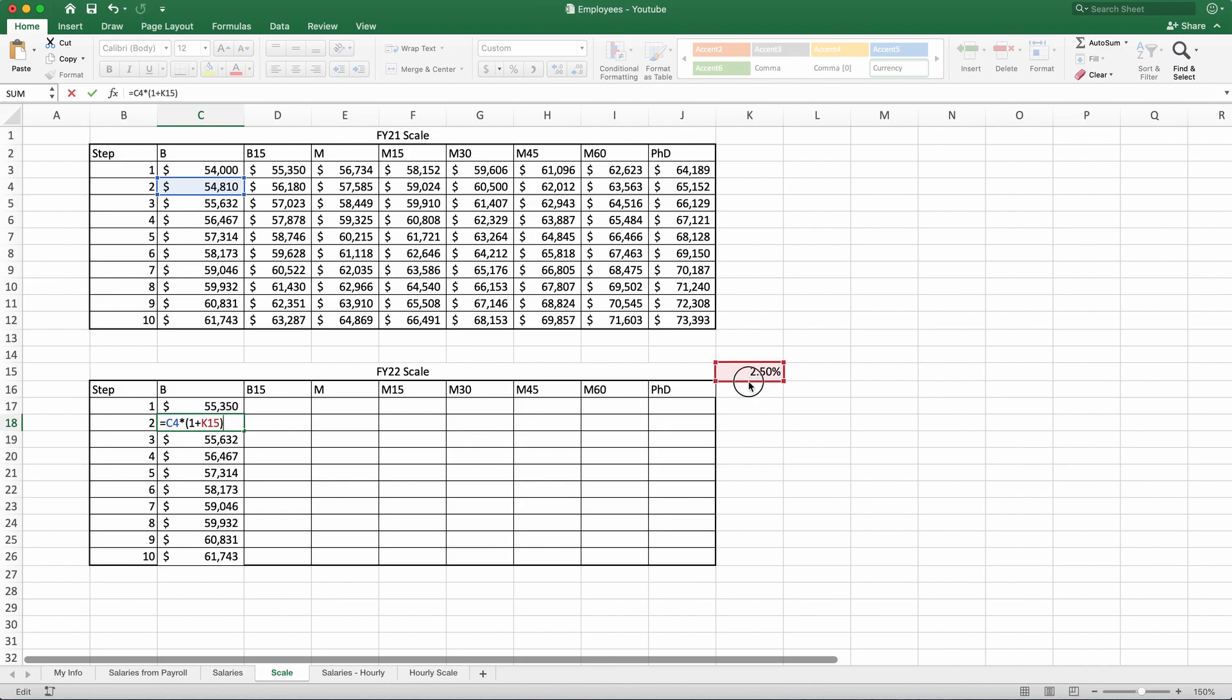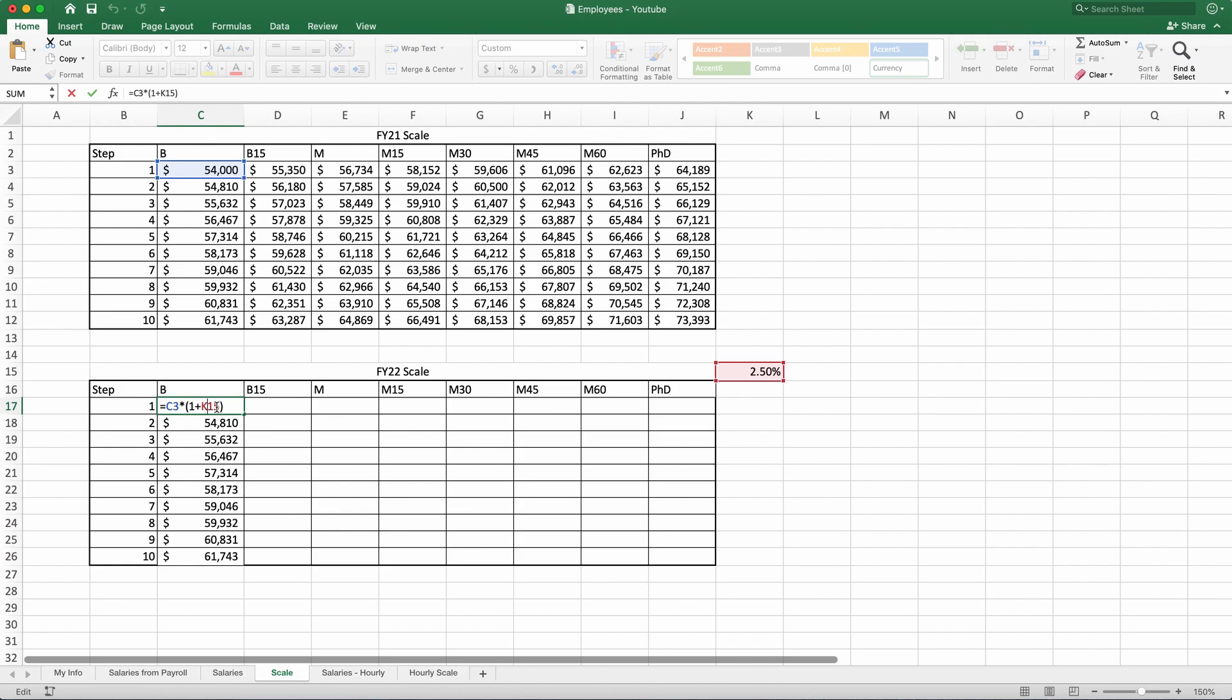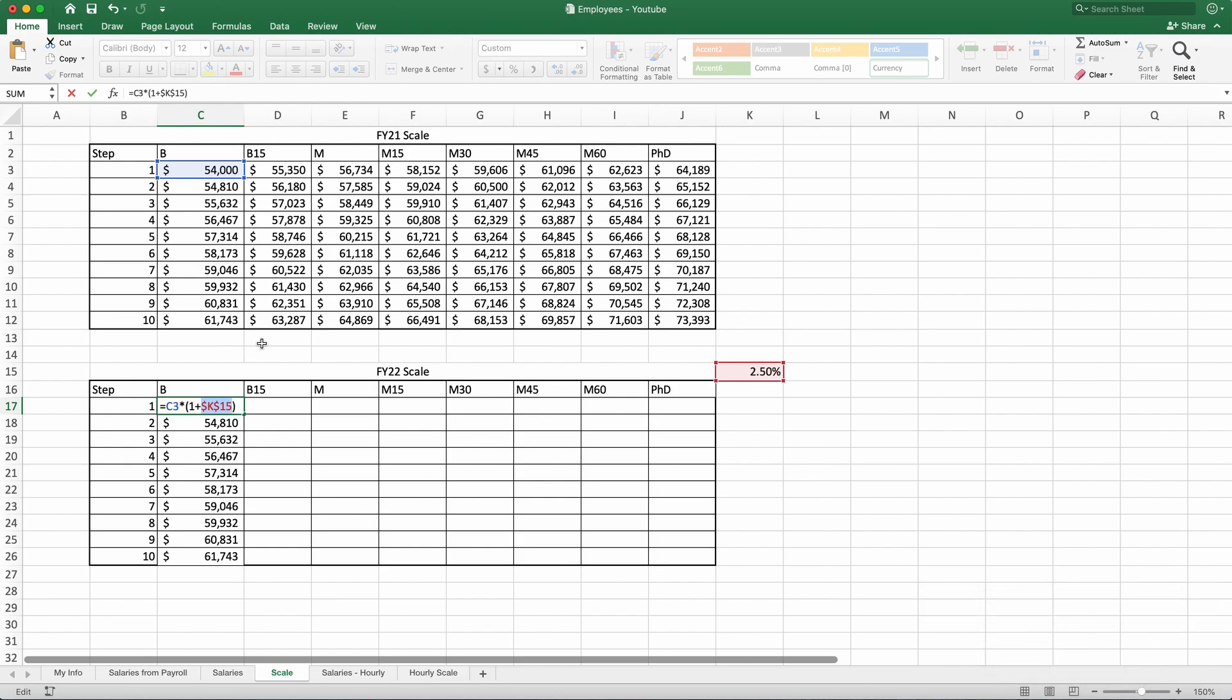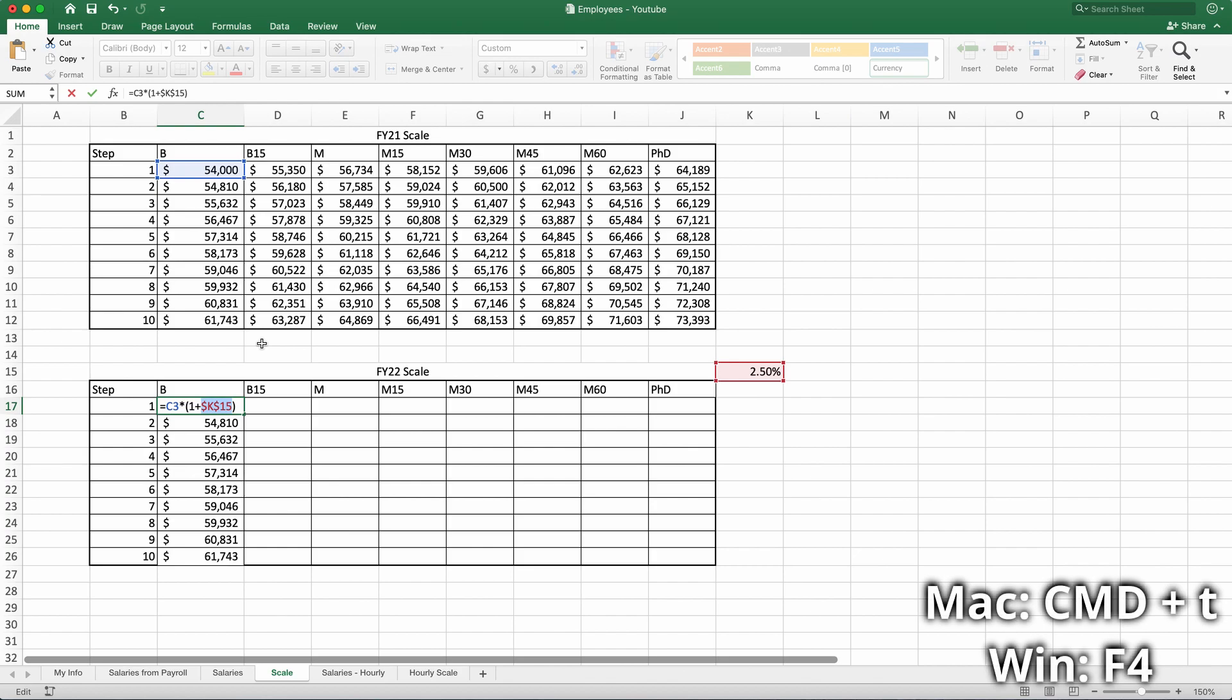Instead, I want to keep it here and make a mistake for now. I will go back and I will make this an absolute reference, which means that the K15 will not change if I drag my formula down or if I drag my formula right. It will stay the same. Now on Mac to do that, it is Cmd T to toggle between relative reference and absolute reference and also absolute column, absolute row and absolute both. So if I hit Cmd T multiple times, by the way, this for Windows, it is F4. The key F4 would do this toggling.